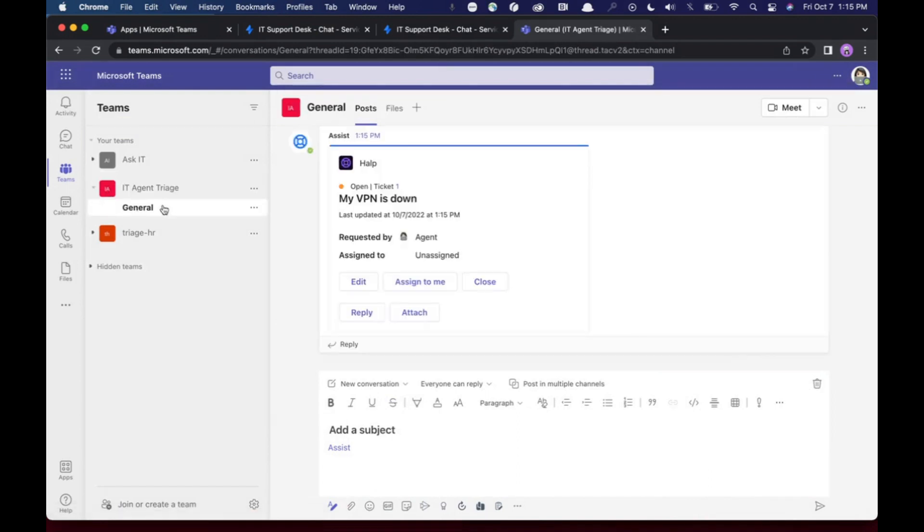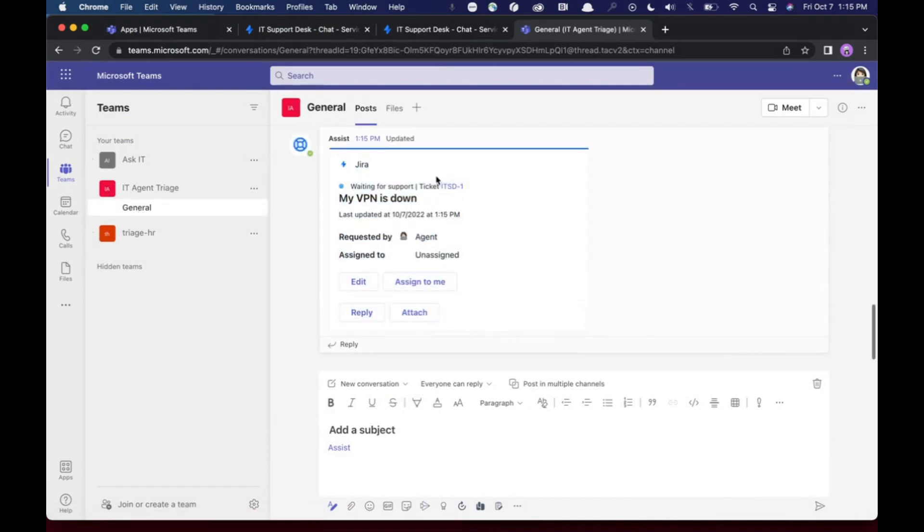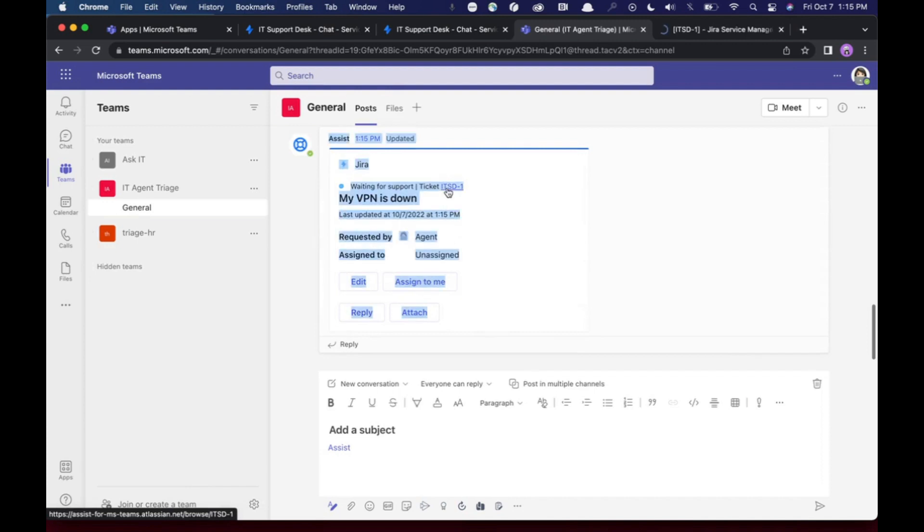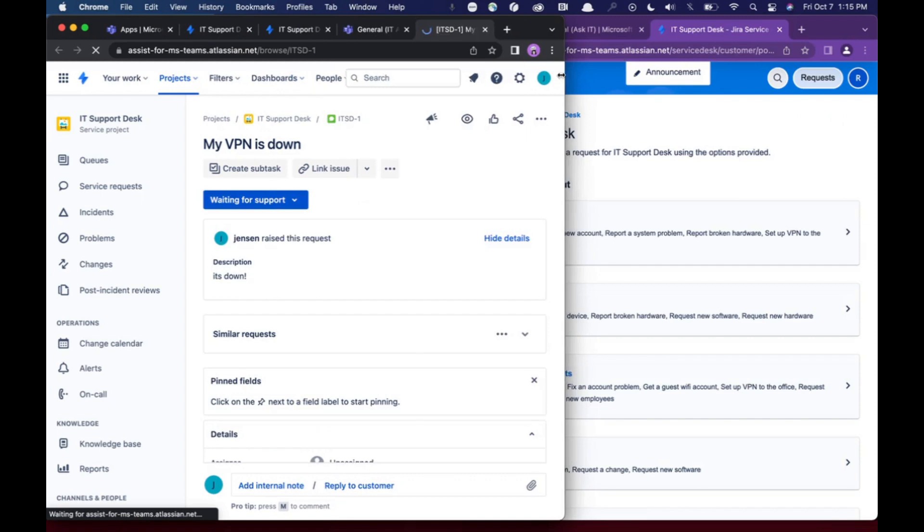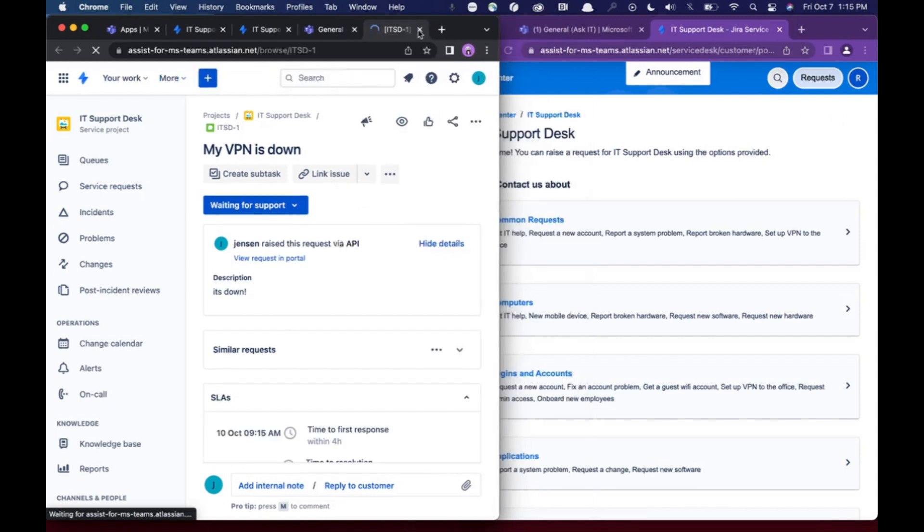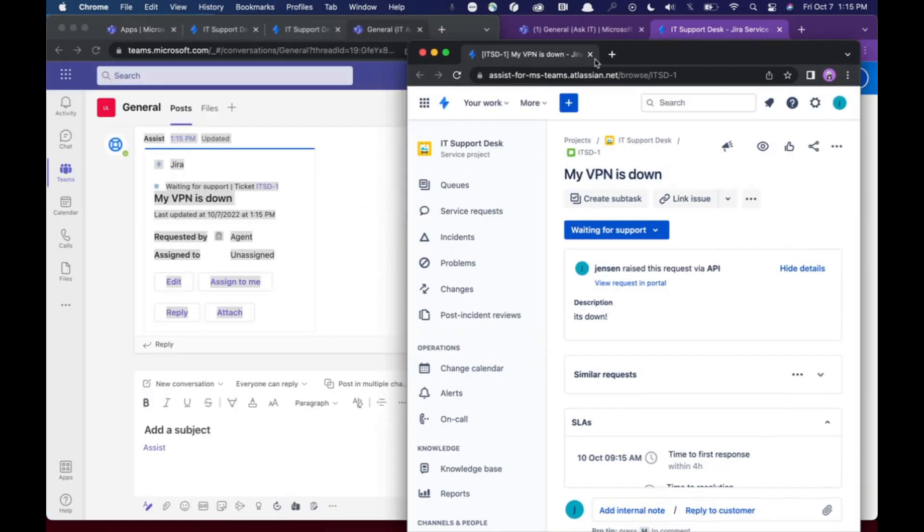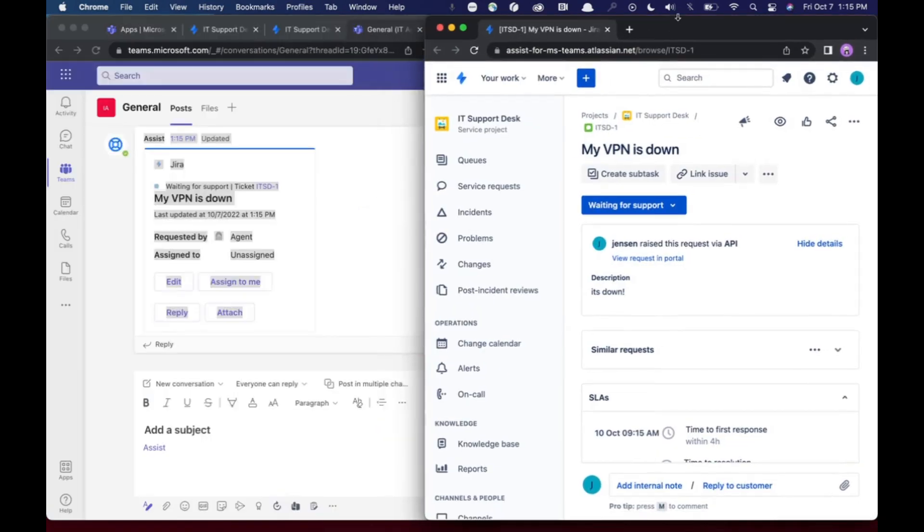And I can create a ticket directly from Microsoft Teams into Jira Service Management. So you'll see here that this became bold and I now have this ticket that it's connected. There's IFTSD number one. I can open that. And so let me actually just open it in a new tab here.